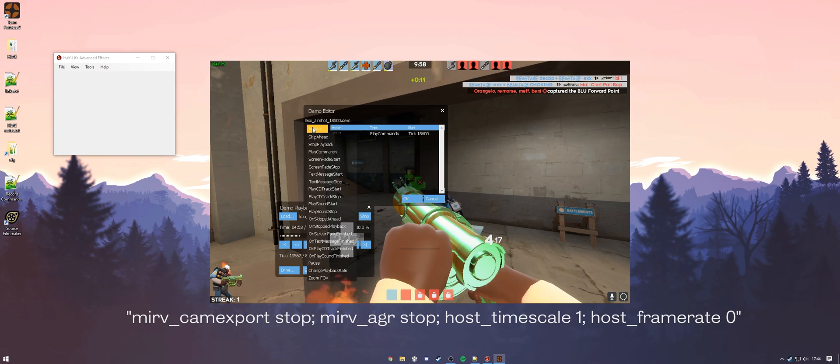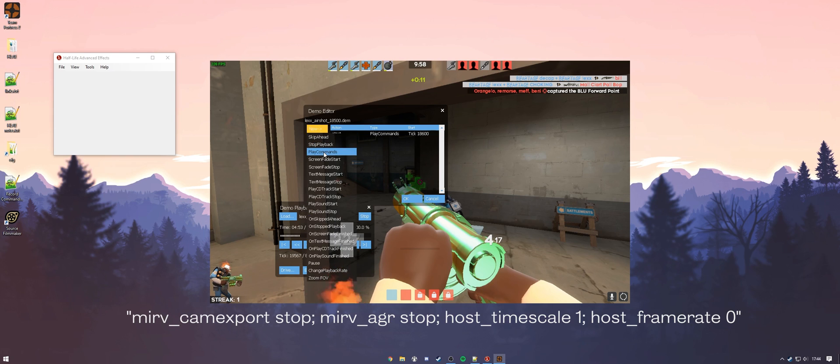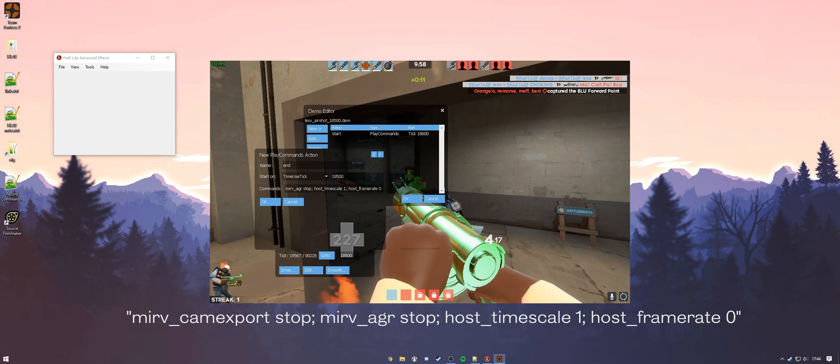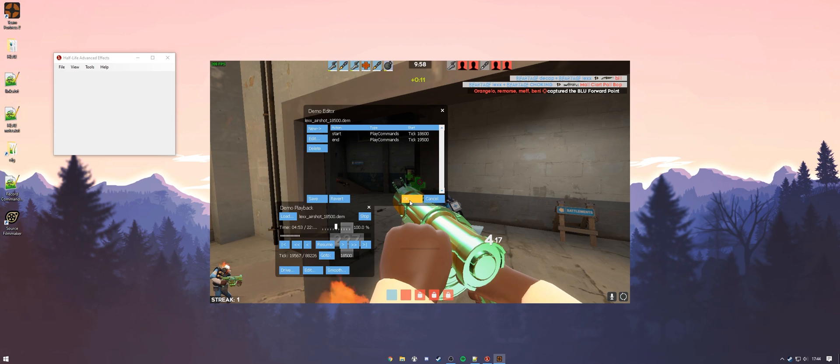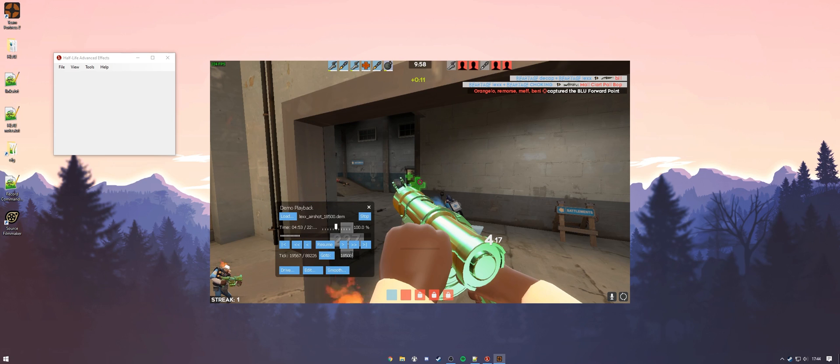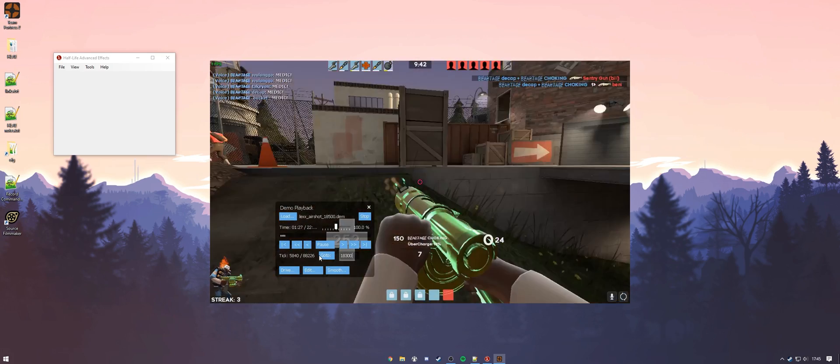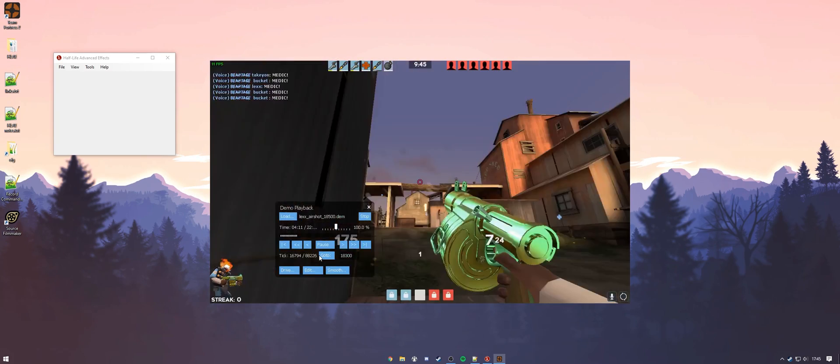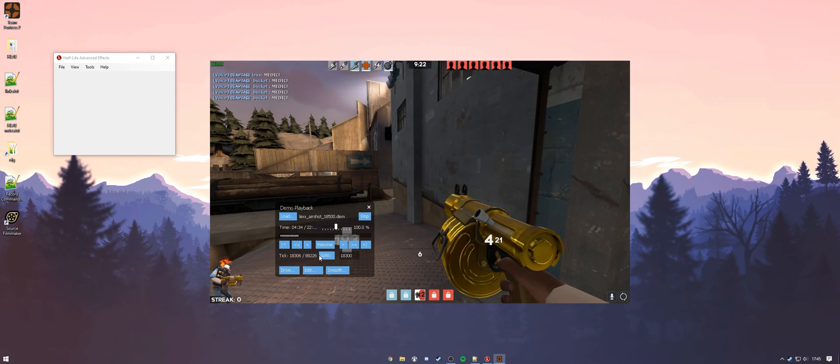We're going to start new, create a new play command, we'll name this one end, and we're going to use time use tick, and I said roughly 19,500. And we're going to copy and paste that right here. All right, now that we have that here, we're going to hit OK, hit OK again, and we're going to go back a little bit before where our cinematic is supposed to start. So I'm going to start at roughly 18,300. All right.